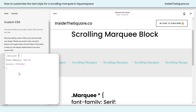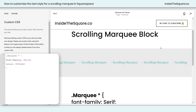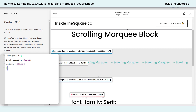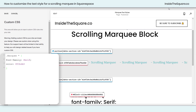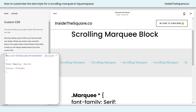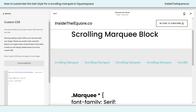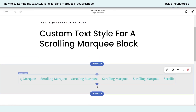Now if you have more than one marquee and you only want this to apply to a very specific one, you can use its block ID. There's a Chrome extension I use — it's free and I'm not affiliated with them, just a fan — I'll link to it in the description below. Place the block ID at the very beginning of your code and it will apply the styles to just that specific scrolling marquee.